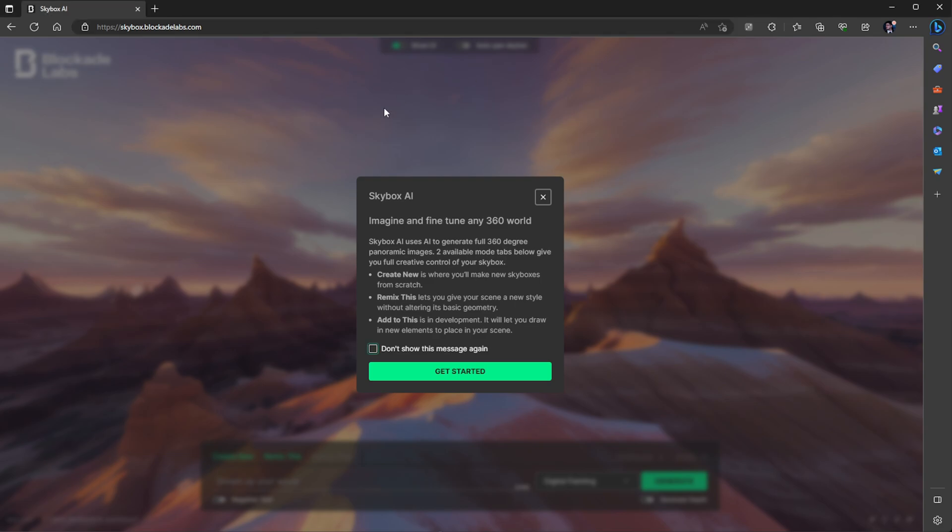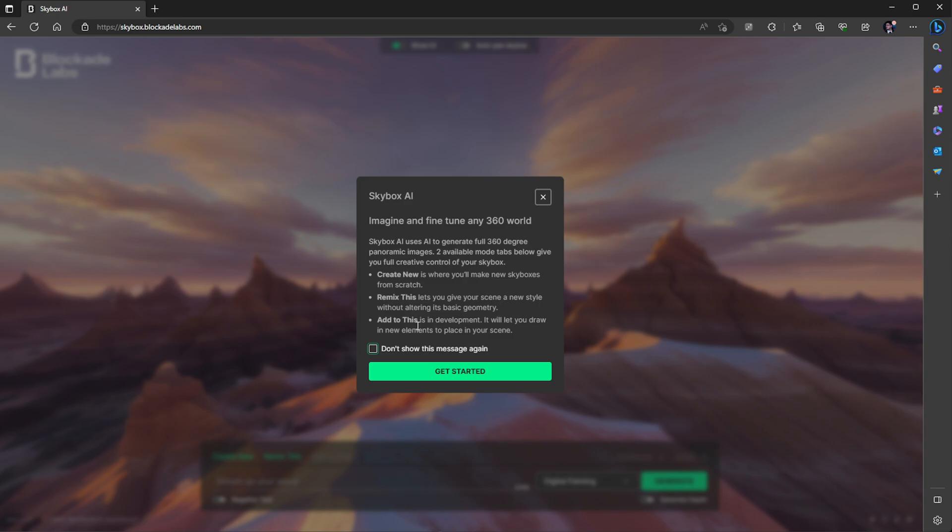So this website generates a skybox using AI. Imagine and fine-tune any 360 world. You can create new skyboxes from scratch, remix the ones that you've done, altering its basic geometry, and in development, it will let you draw new elements into your scene.